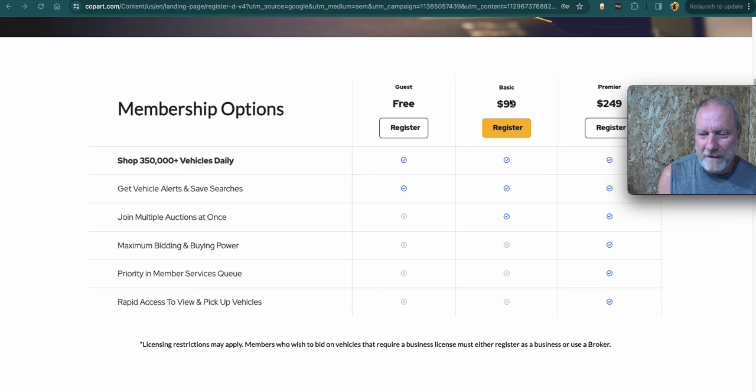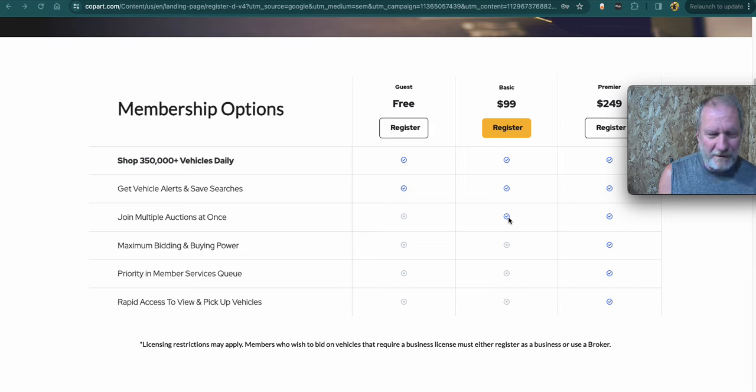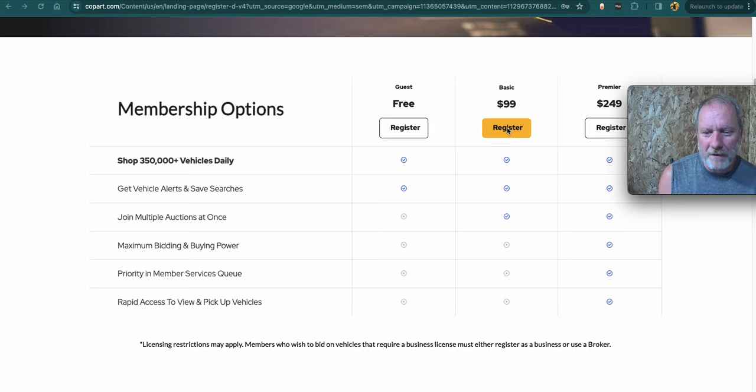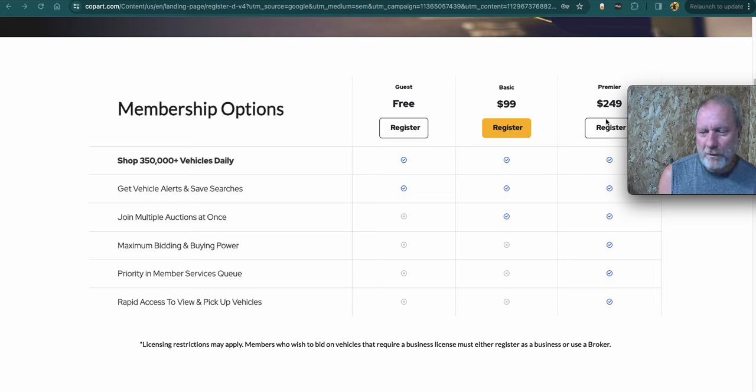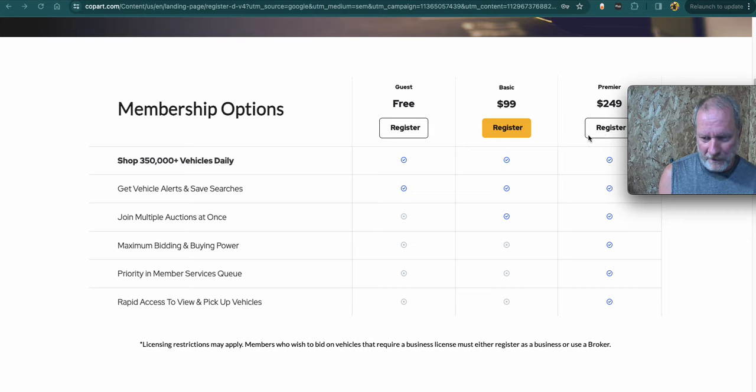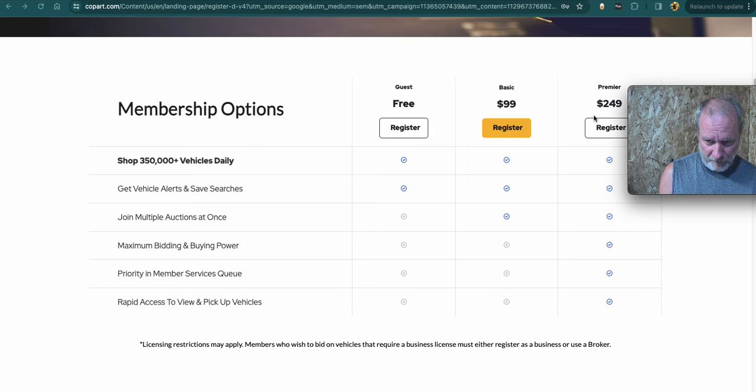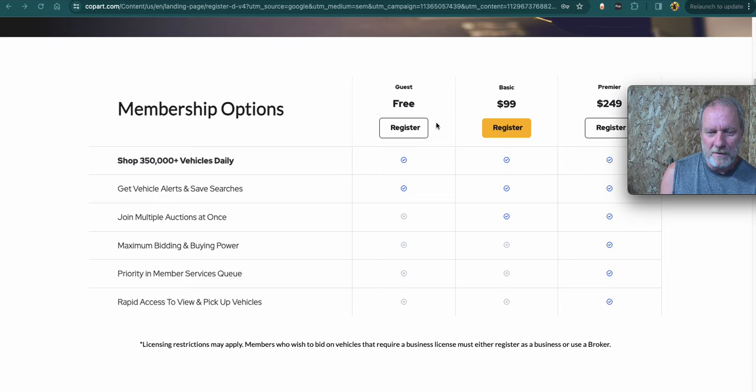The basic, $99 per year. You register for that. Basically it just says you can join multiple auctions at a time, but this gives you the ability to bid. On this one you've got to put a deposit down basically 10% of however high you're going to bid. For the Premier, the $249, that one you give a $400 deposit and it gives you, I believe it's $100,000 bidding limit, but much higher bidding limit. So that would be the one if you're serious about it. Do the free one to figure out what you're going to do.